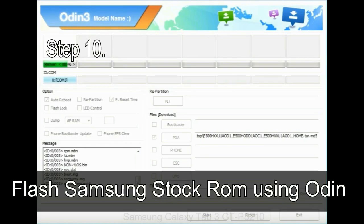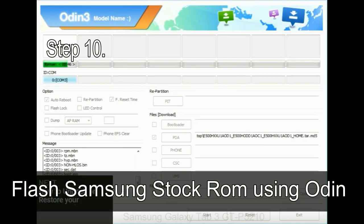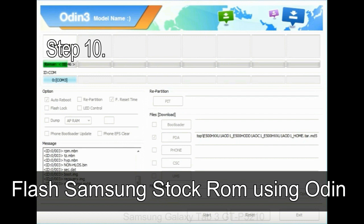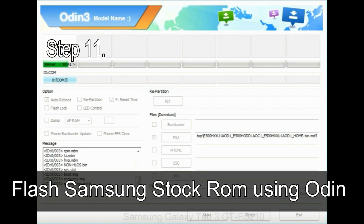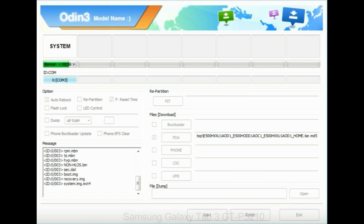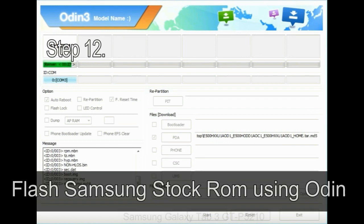Step 10: now, click on the Start button in Odin to begin the flashing process. Step 11: once you see the green pass message, then remove the USB cable from the device. During this process, your device will restart automatically.